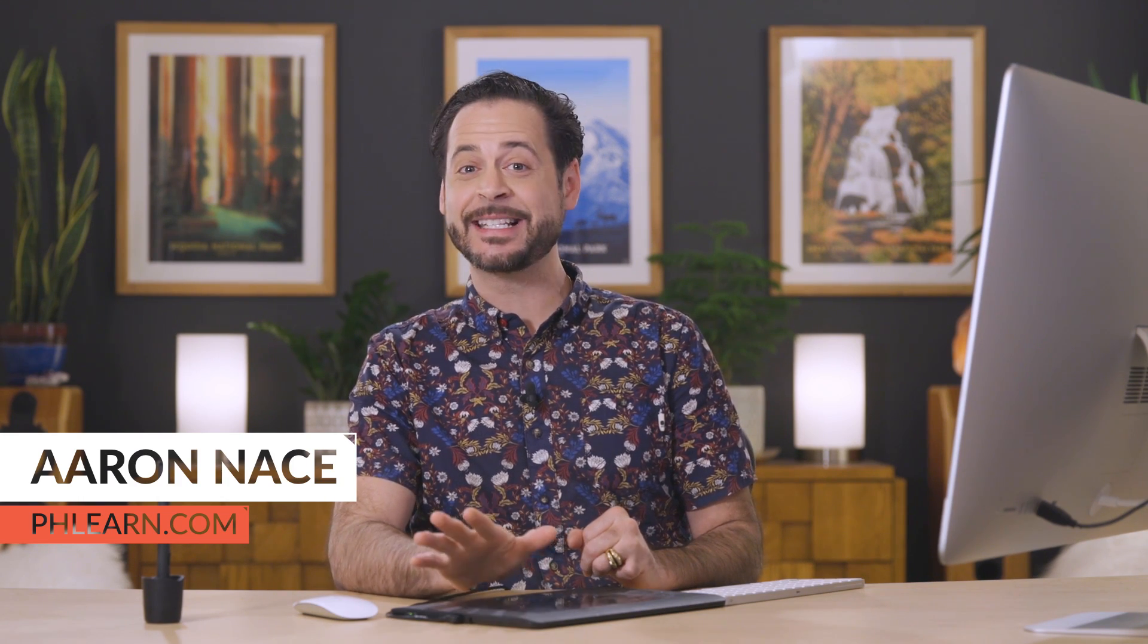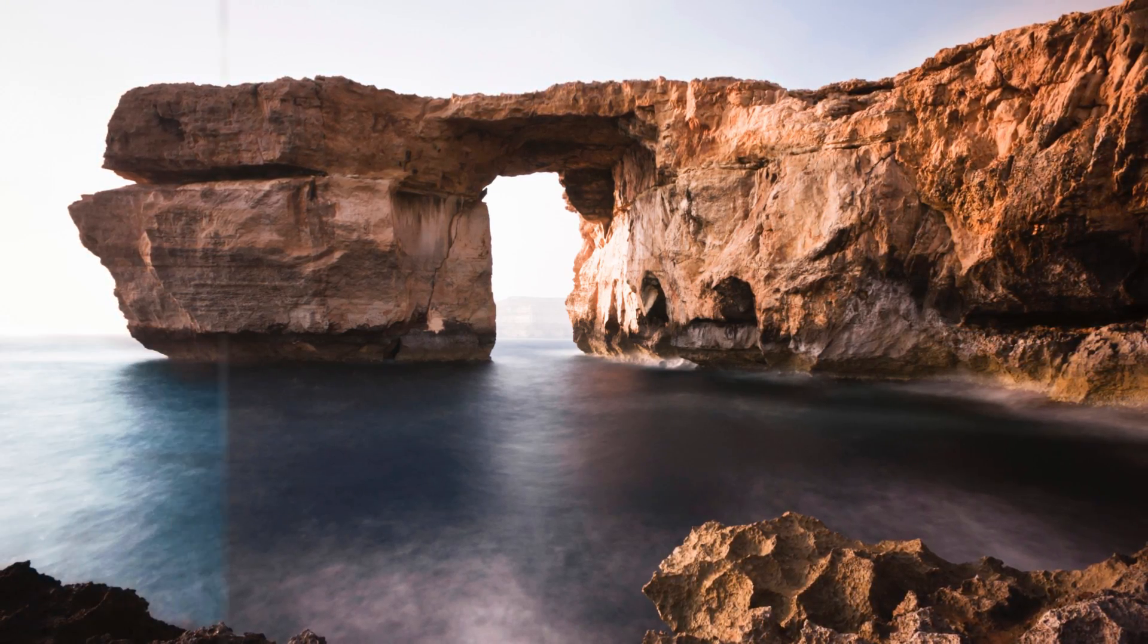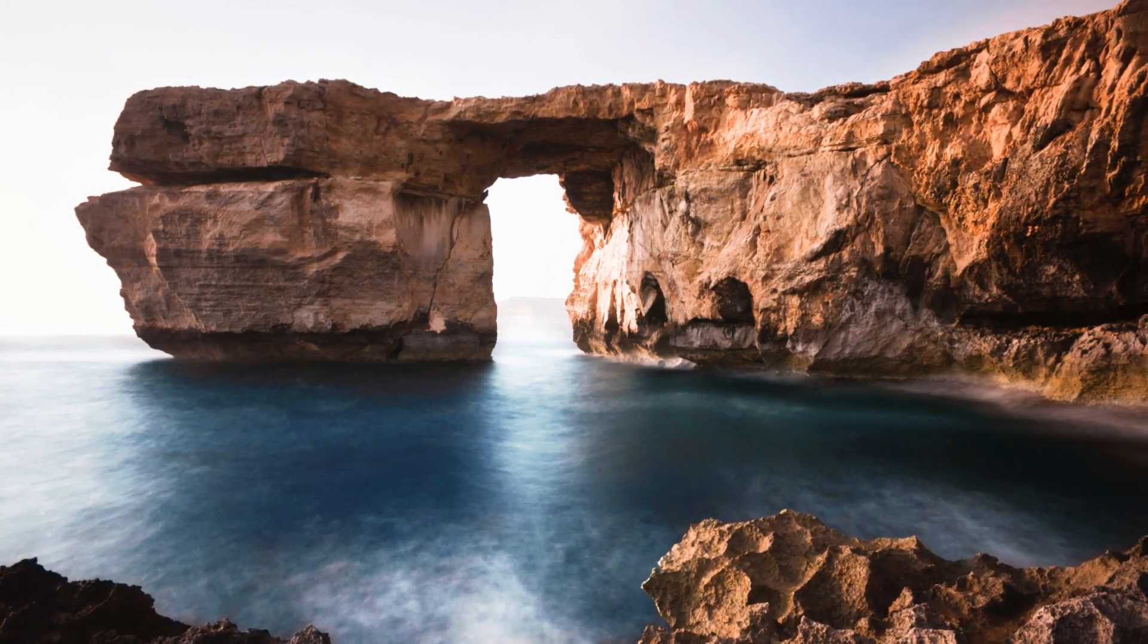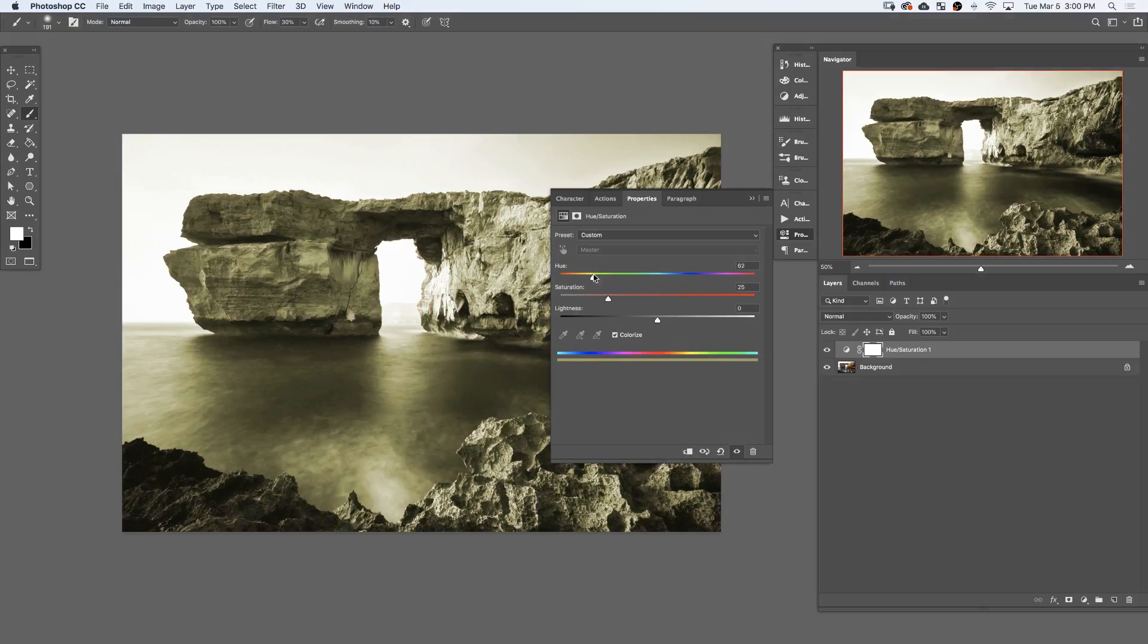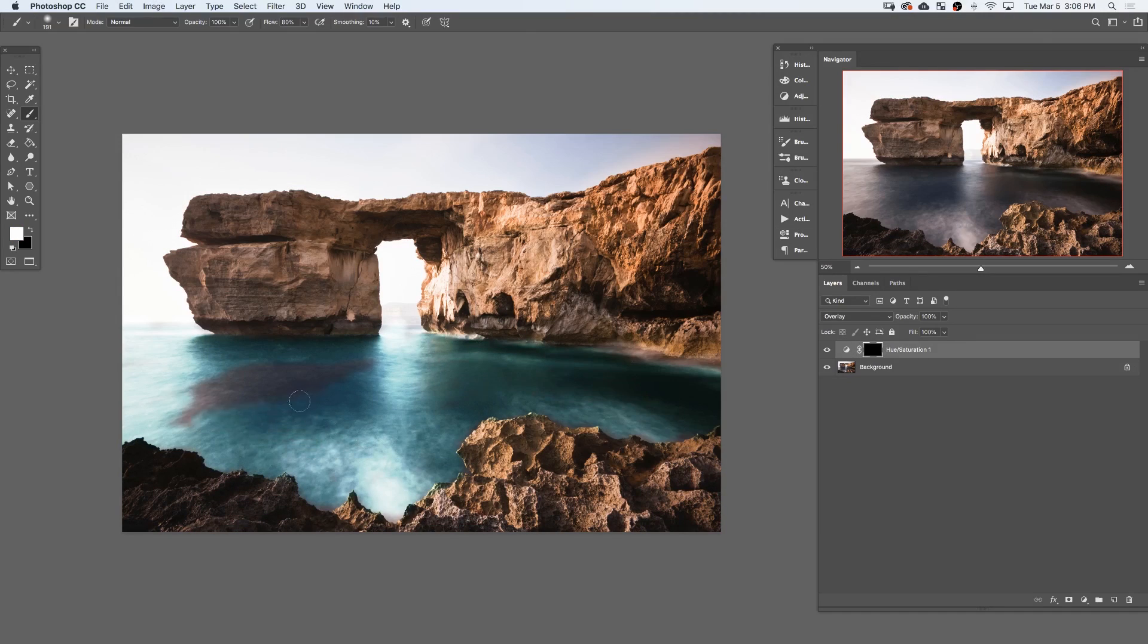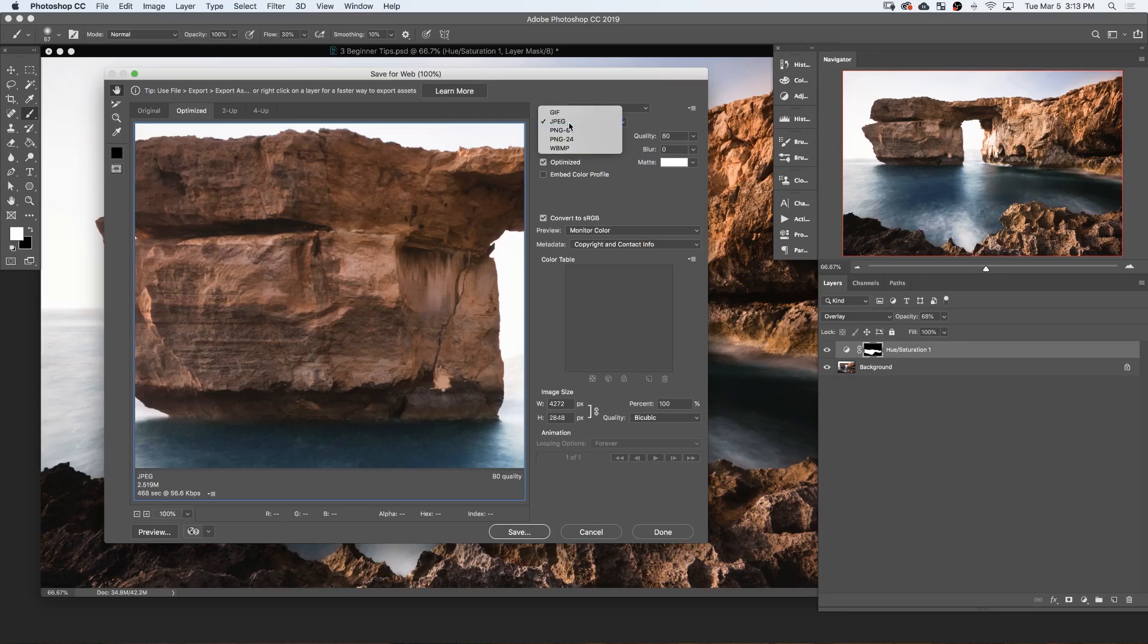In today's episode, we're going over three essential tips that I wish I learned when I was first starting out in Photoshop. We're starting with how to use adjustment layers to make changes with your images. We're going to show you how to use layer masks, and finally, we're going to show you the proper ways to save out your images.